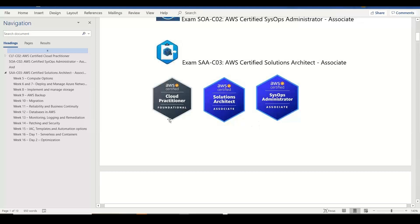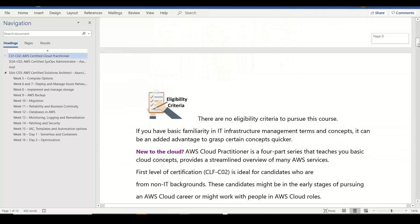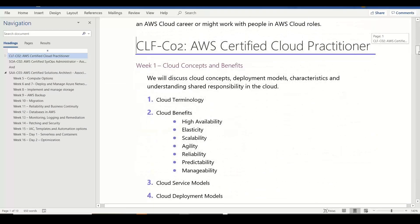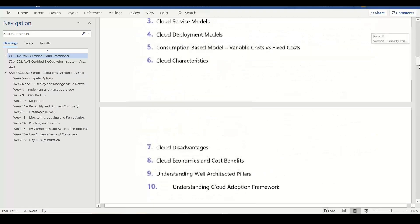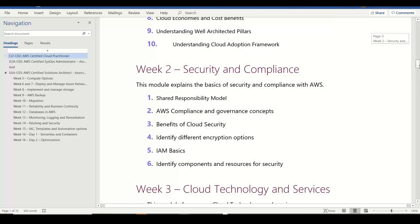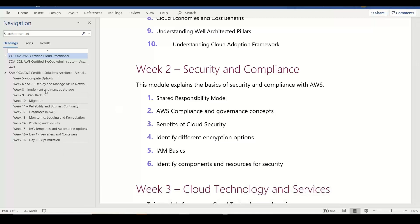We are going to attend three different certifications, along with two different preferred certificate learning activities. In the first one to one-and-a-half months, the information is very basic — basic cloud concepts and the definition of AWS — leading to the Cloud Practitioner exam. Then the SysOps Admin will be hands-on practice, and at the end of the second or third month we will attempt the SysOps Admin exam.